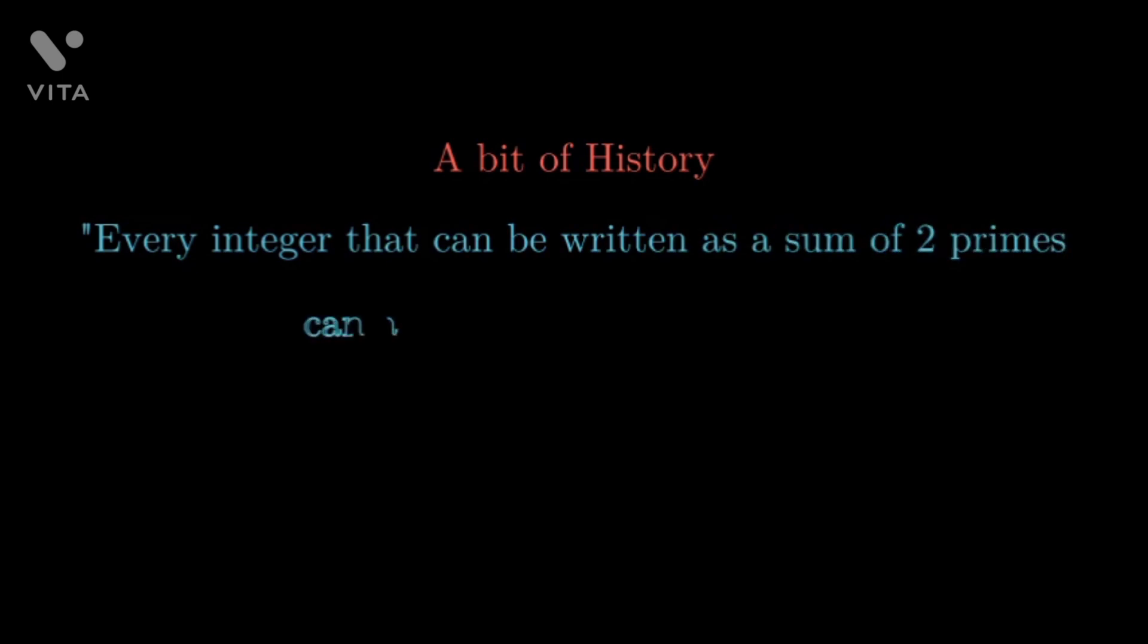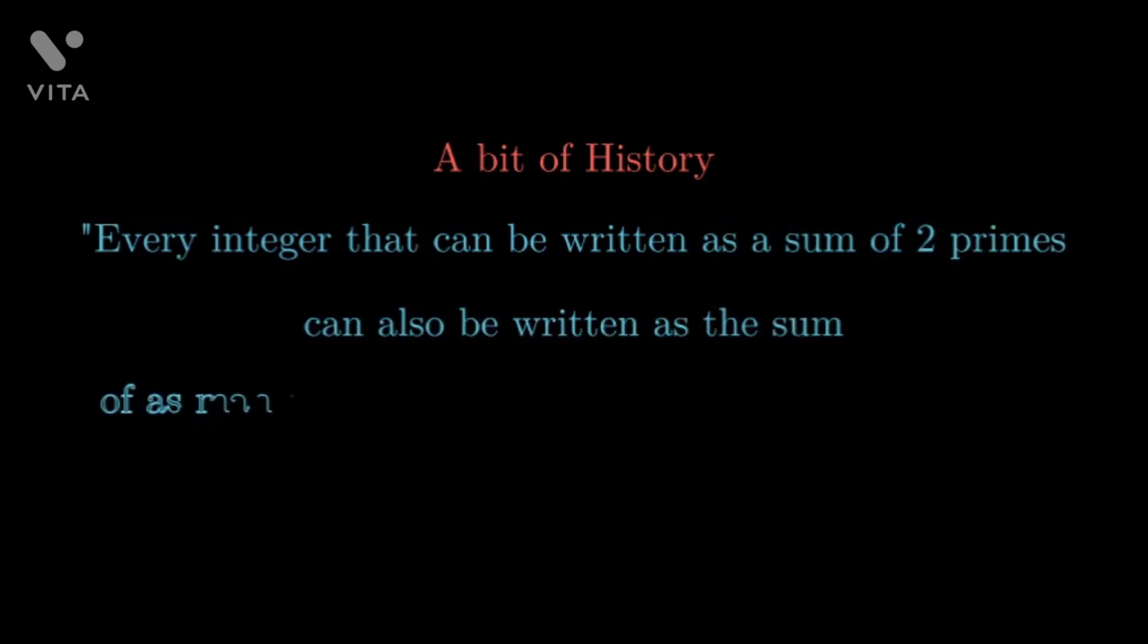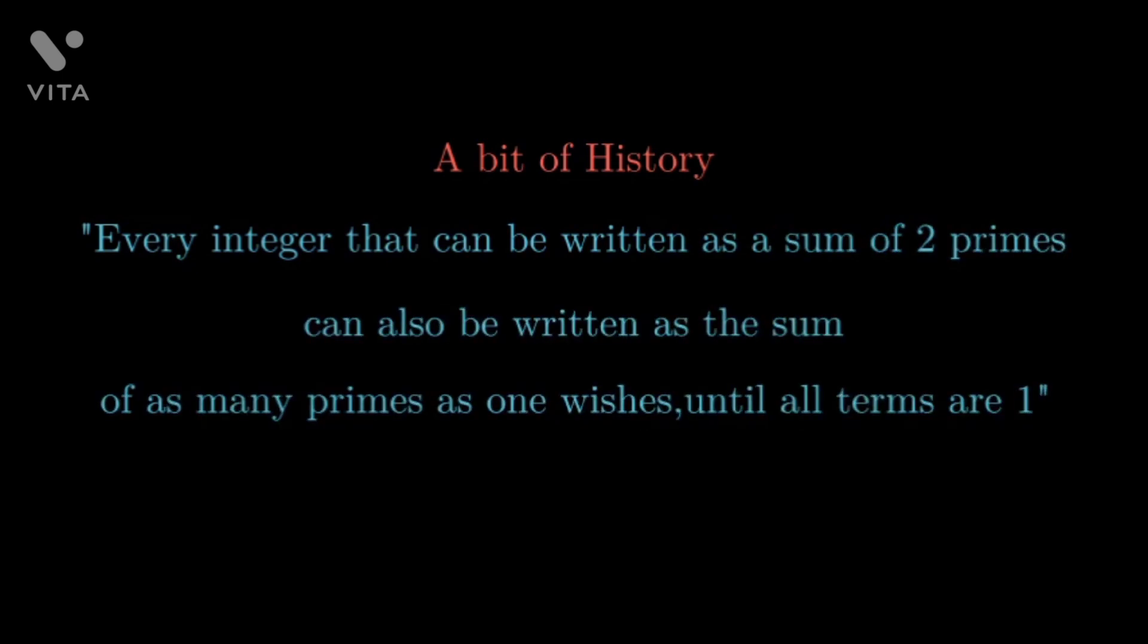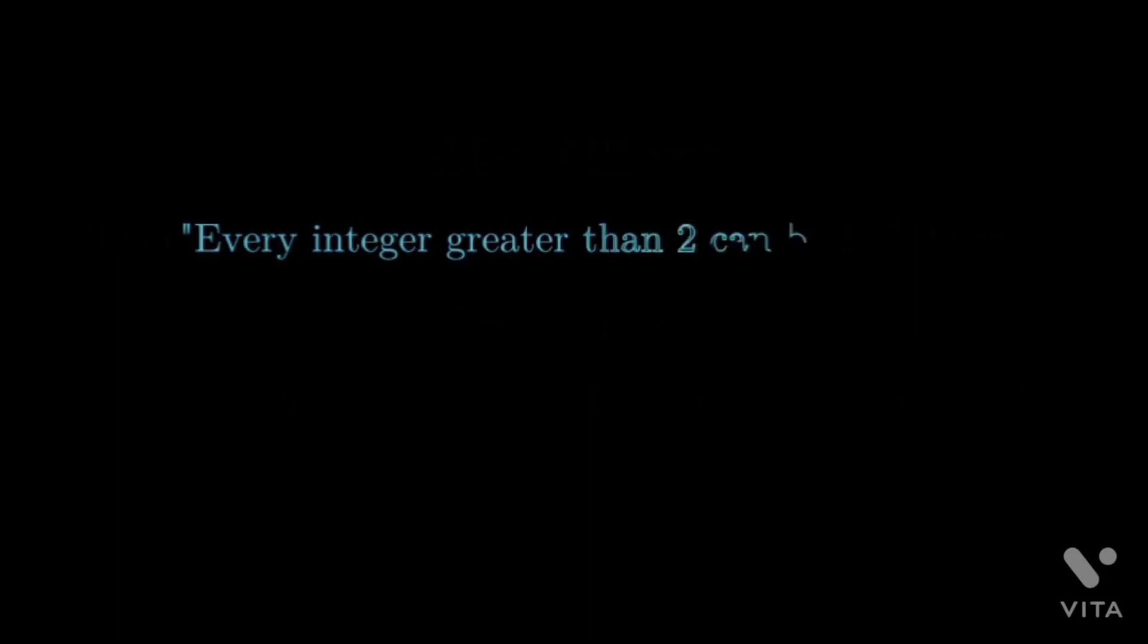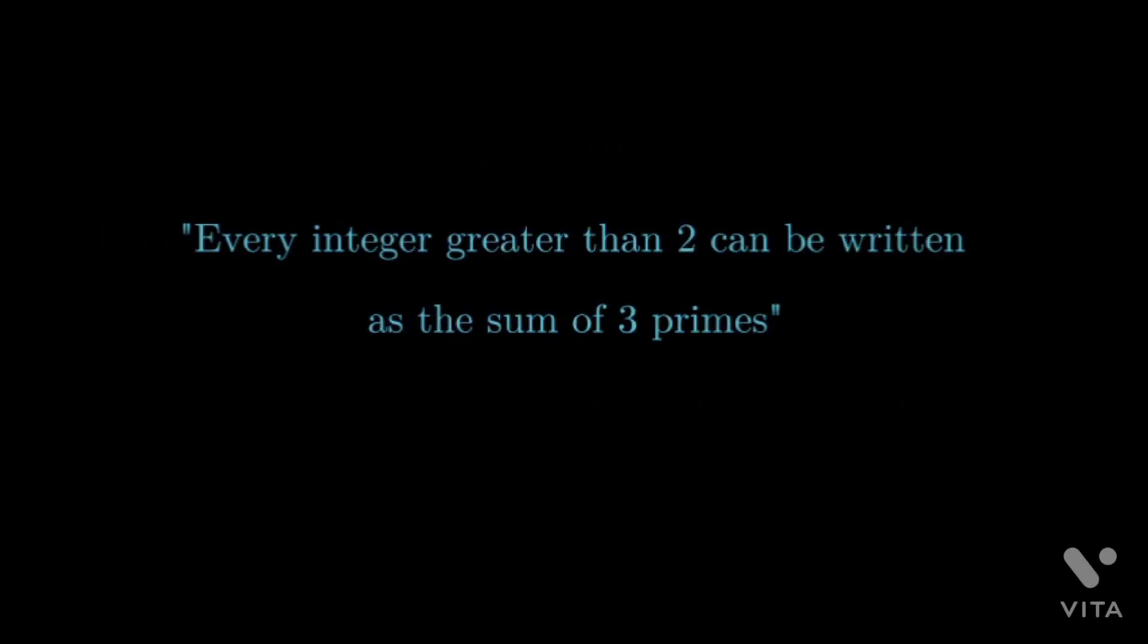On June 7, 1742, the German mathematician Christian Goldbach wrote a letter to Leonard Euler in which he proposed that every integer that can be written as the sum of two primes can also be written as the sum of as many primes as one wishes until all terms are units. A second conjecture was proposed in the margin of the letter which said that every integer greater than two can be written as the sum of three primes.